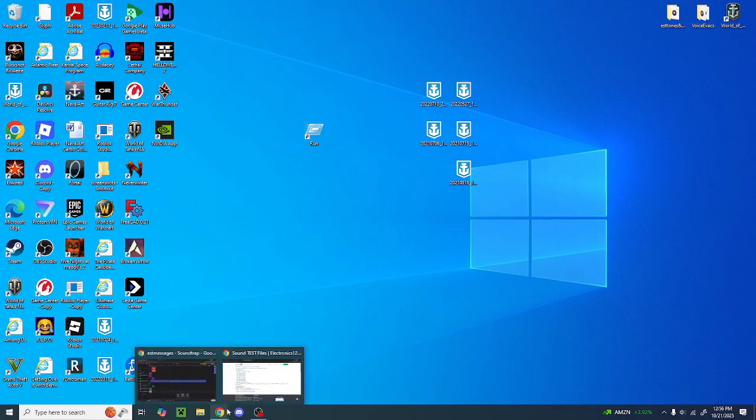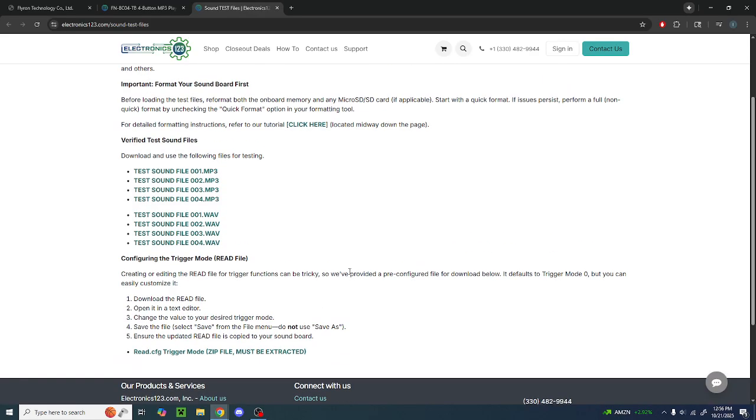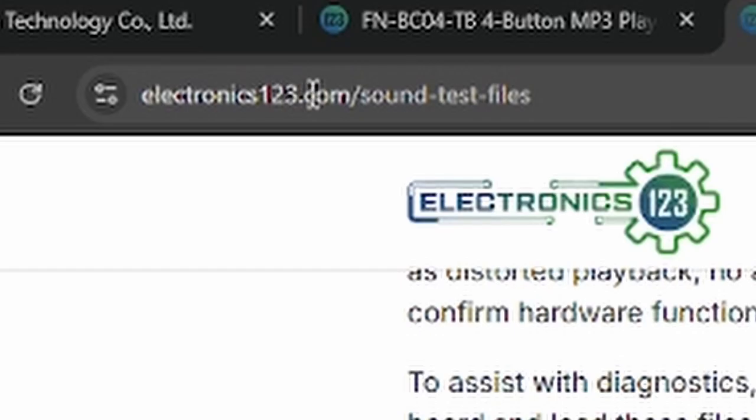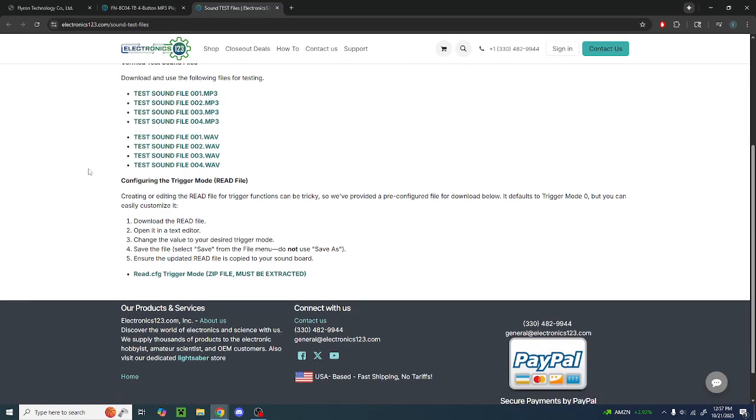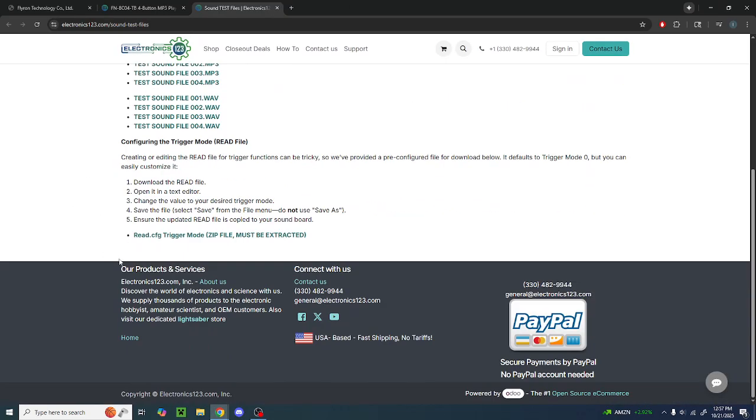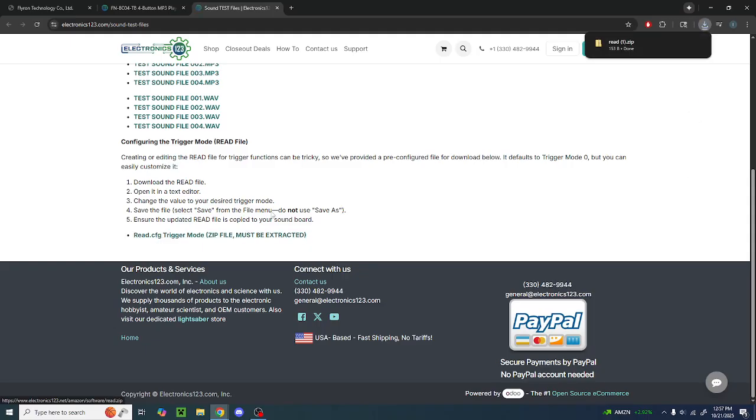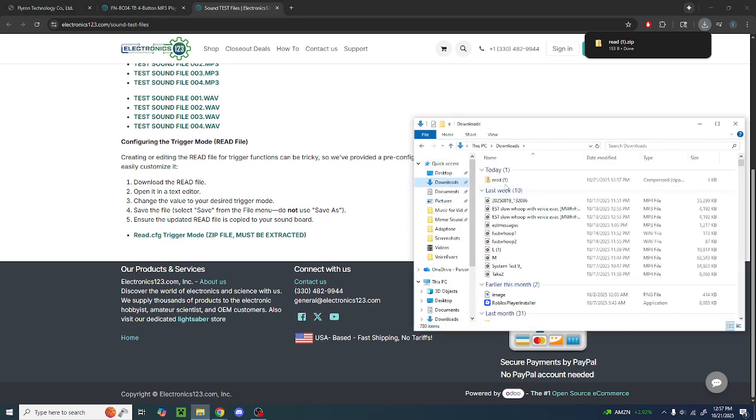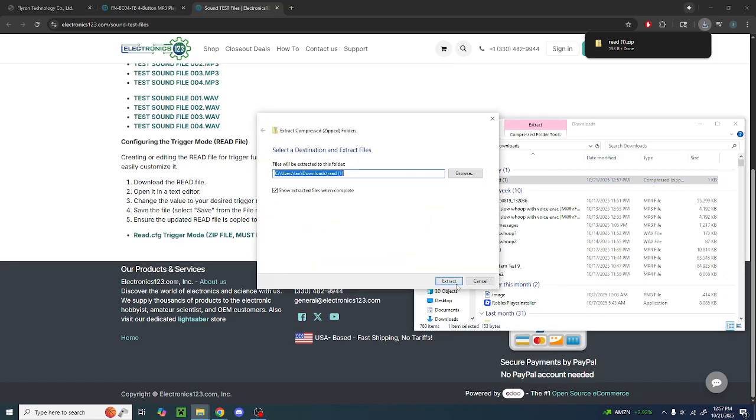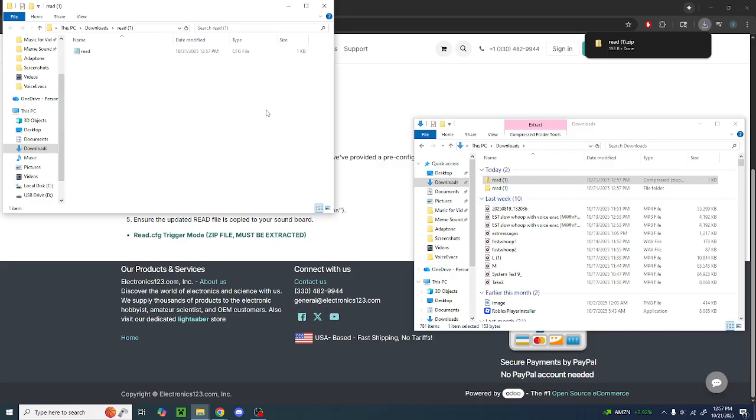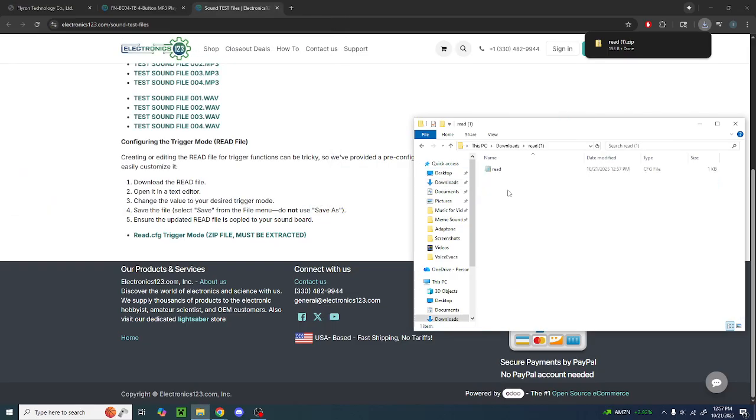Once you have your micro SD card hooked up to your computer, you're going to want to go to Google and go to electronics123.com/sound-test-files like this. Then you're going to want to scroll all the way to the bottom, click on this, and it'll download a zip file. Once you've got that, just go to downloads, right click on the file you just downloaded, and then hit extract all. It'll say where you are extracting it to. I recommend just doing the downloads folder again. Once you've got your downloads folder selected, just hit extract.